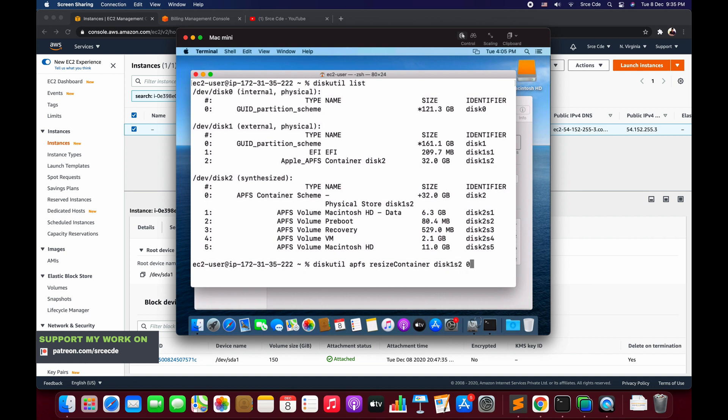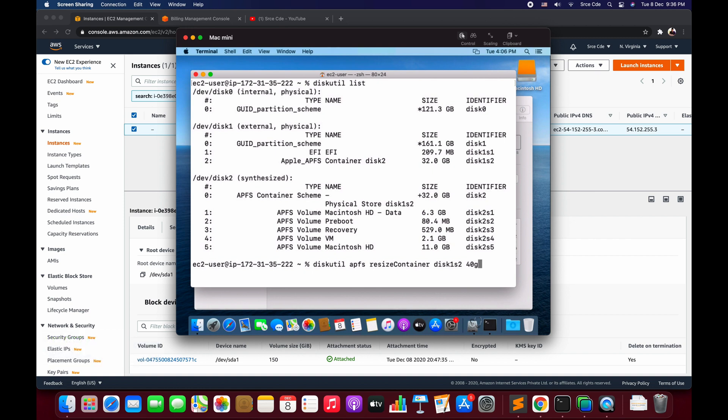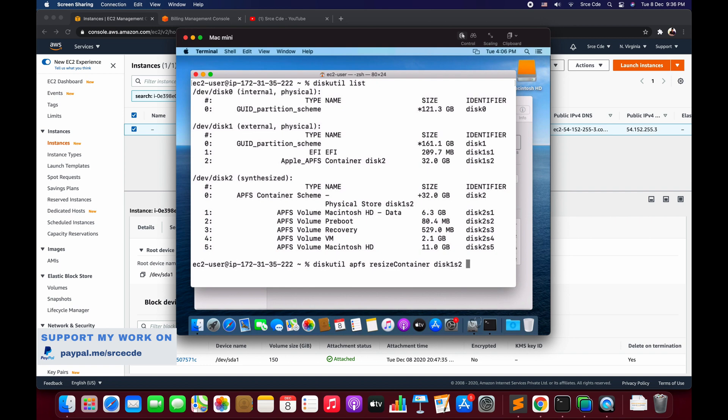And we will say zero. Now here you can explicitly mention how much you want to grow - let's say from 32 GB to 40 GB. But if you want to grow the disk to fit, that is whatever free space is available consume that and grow the container of that size, then you need to mention zero. Zero will perform grow to fit operation. You can explicitly mention the size in GB or you can say 0 and say enter.